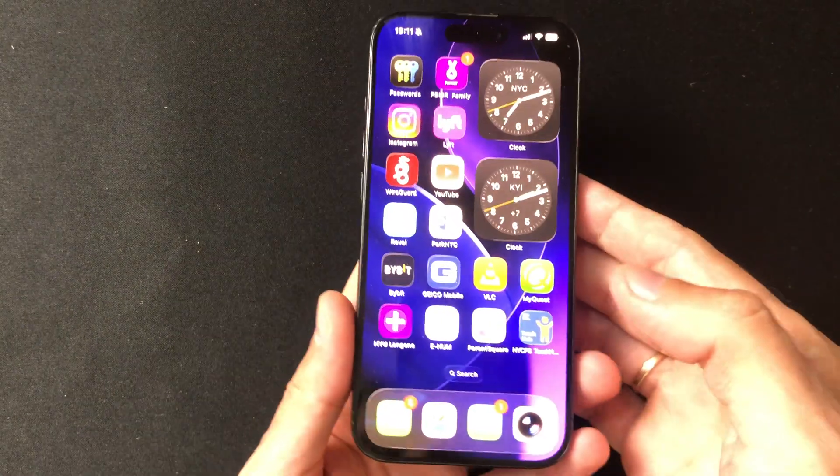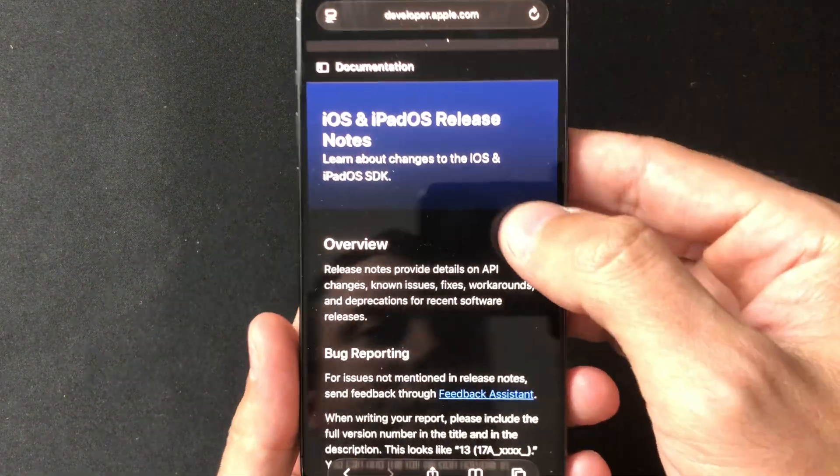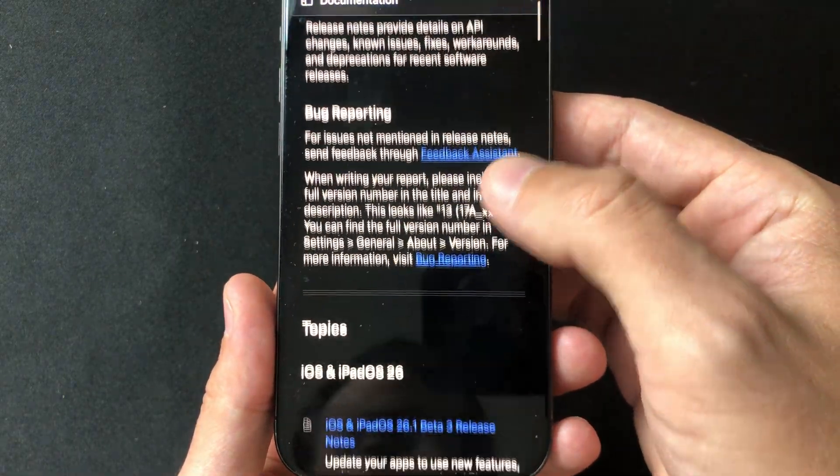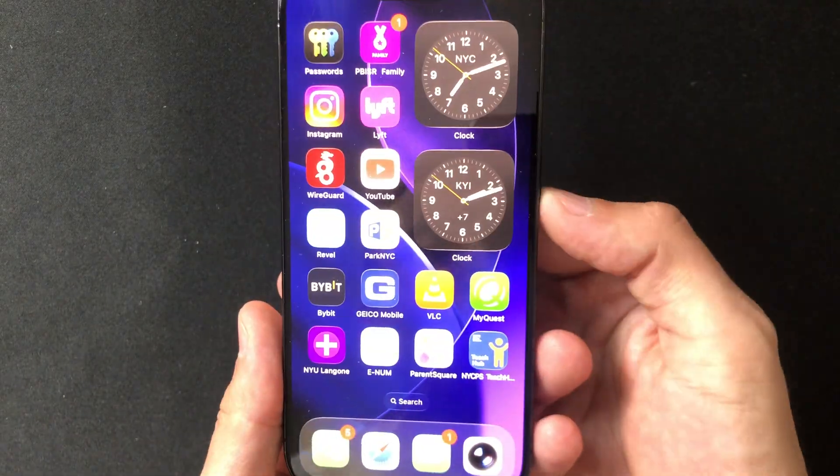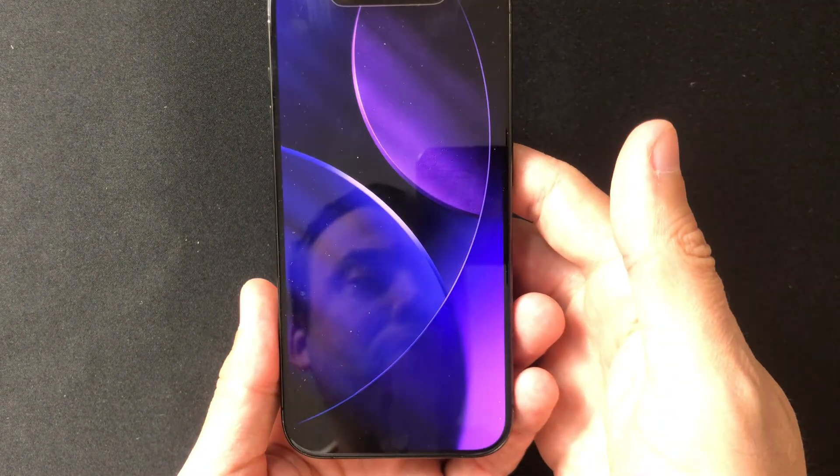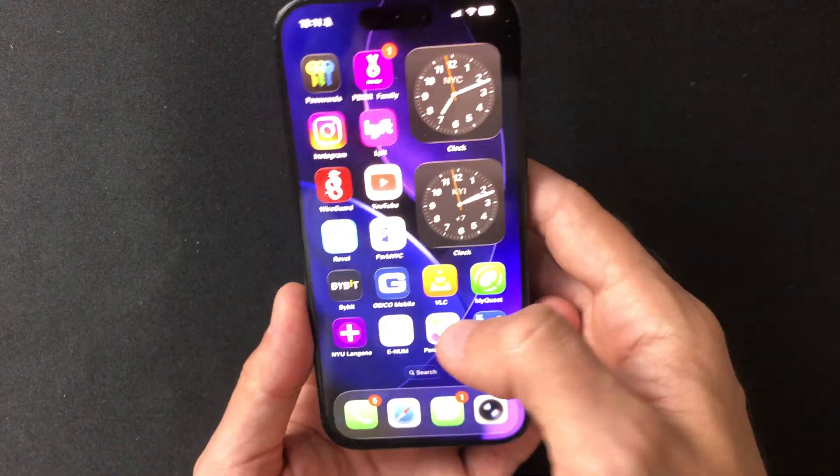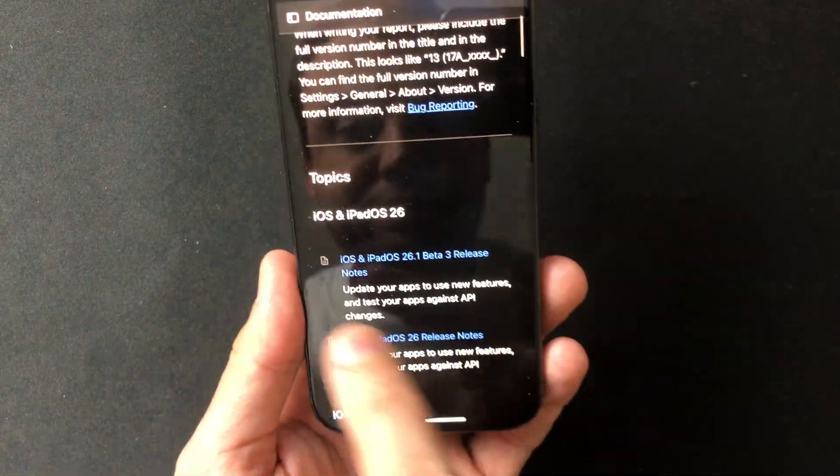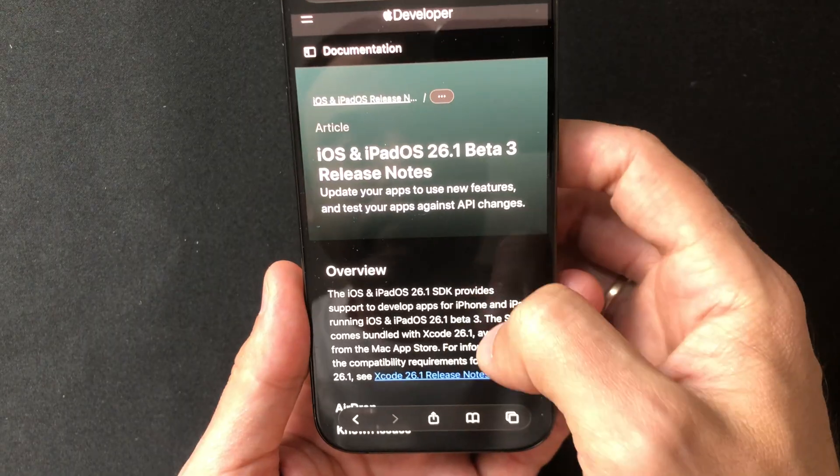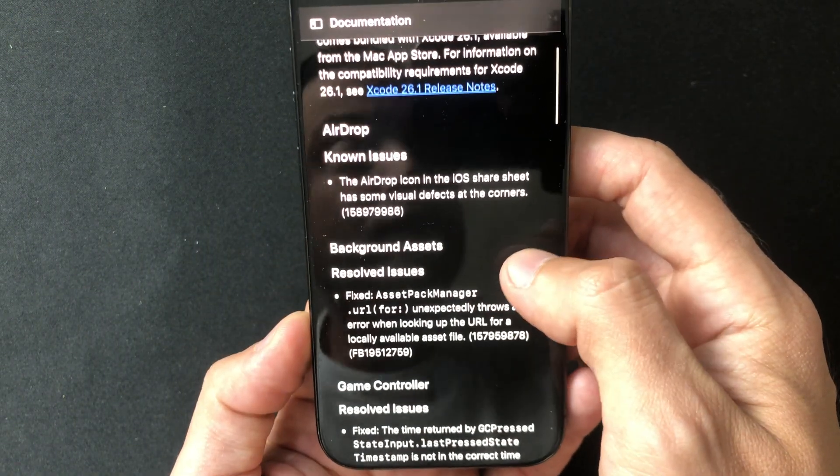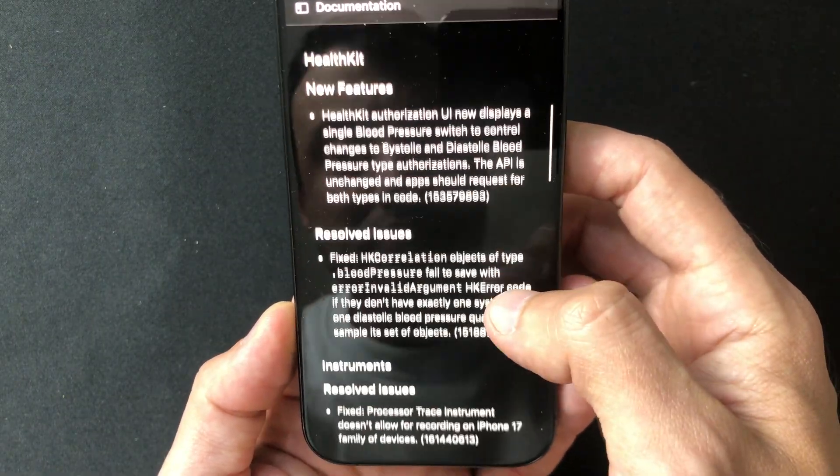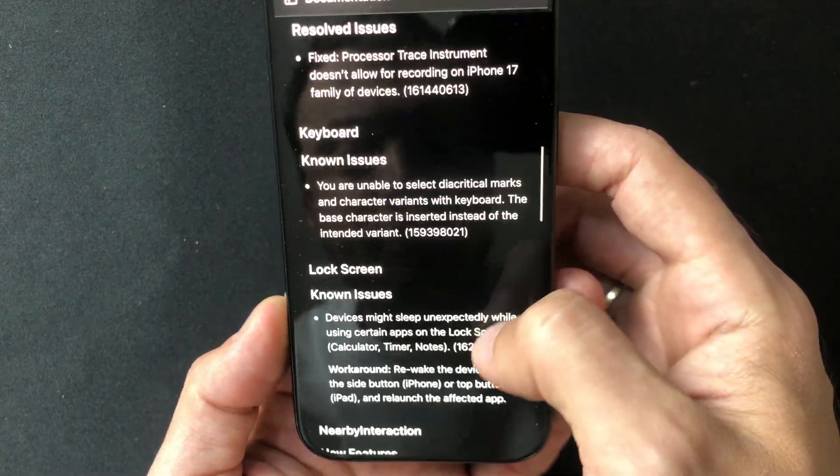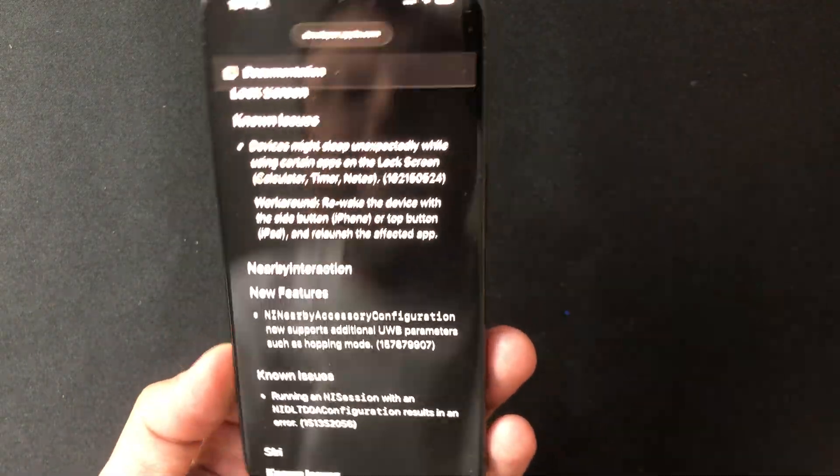A few bugs have been fixed in this update, including the shortcuts control center issue, where the app settings toggle didn't work before. It's now fully functional again. But the wallpaper dimming bug is still around. Your lock screen may slightly desaturate or darken when you return to the home screen. According to Apple's notes, a few known issues remain. The airdrop icon in the share sheet can show small visual glitches, and using lock screen apps like calculator or notes may cause the device to sleep unexpectedly. Apple's temporary solution? Just wake the screen and reopen the app. Classic Beta advice.